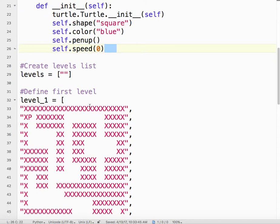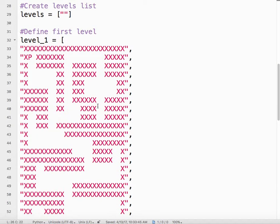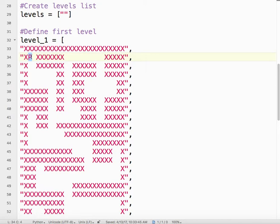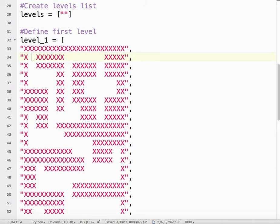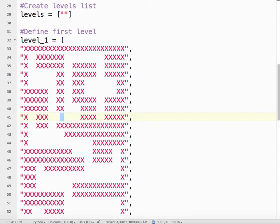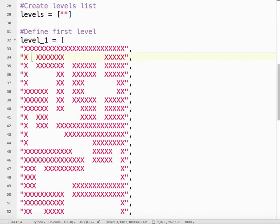Just like we did with the level, we're using P in this case to represent player. It doesn't have to be P, but P makes sense. What this is saying is I want my player to start right here. If I wanted to change that, I could say I'll put my player right there. It doesn't matter. Let's start the player up here.